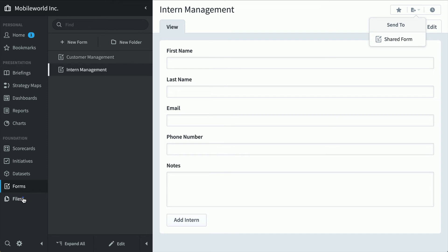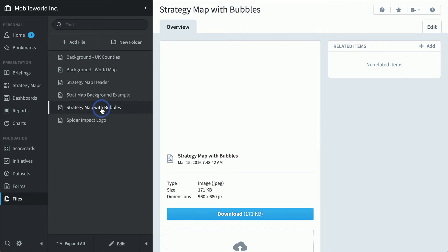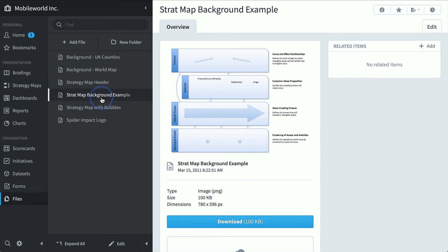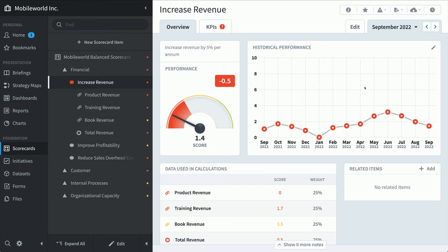The file section is great for storing related items like a document that might be related to a KPI. But you can also have background images for dashboards and strategy maps. Speaking of strategy maps, let's check out the presentation section. So this is the strategy map we've seen before. But just like everything else in Spider Impact, you can click on something to drill down. And it drills you right into the scorecard section to see more info.